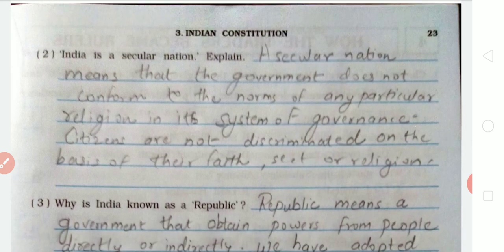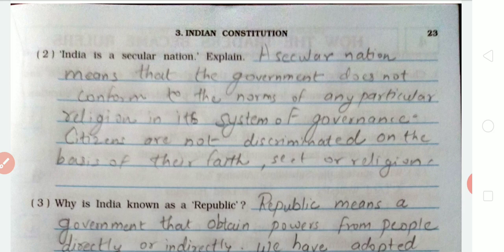Second question: India is a secular nation — explain. The answer is: a secular nation means that the government does not conform to the norms of any particular religion in its system of governance. Citizens are not discriminated against on the basis of their faith, sect, or religion. India is also a secular nation.